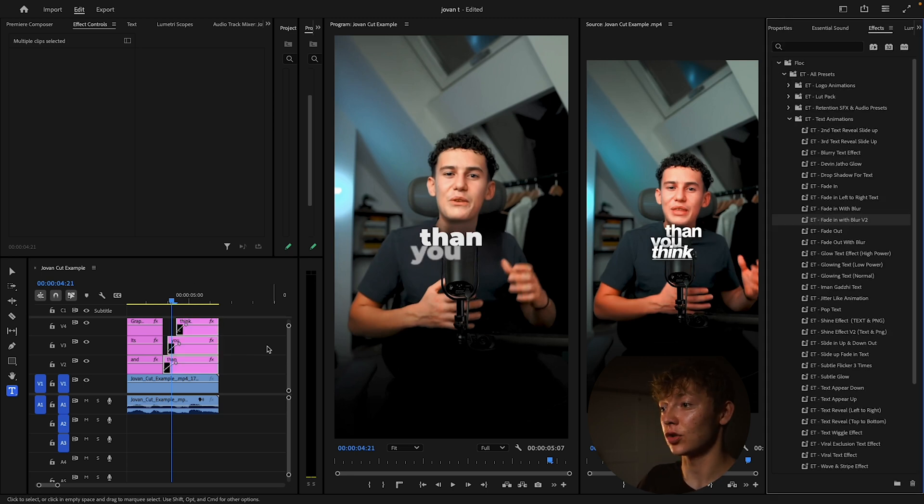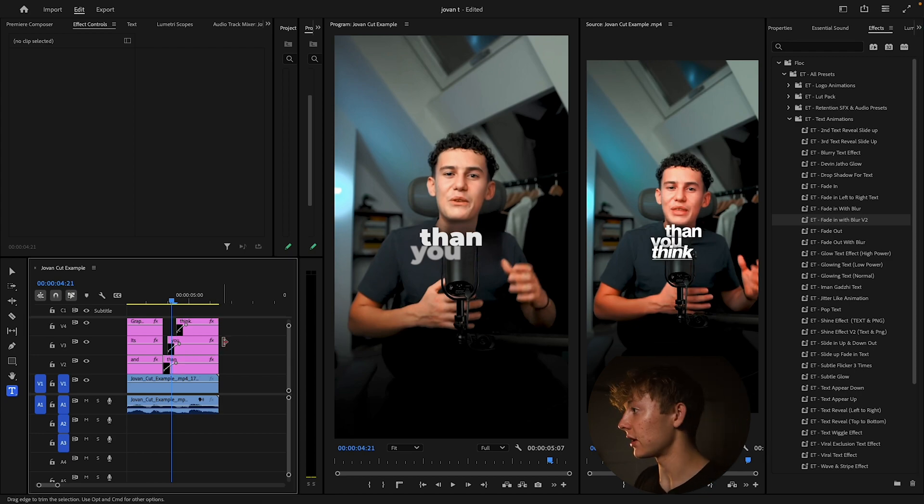Highlight them all, grab the blur preset from the list, put it on the layer — that easy, that simple, that fast. If you want to learn more about editing styles like famous creators, click the video right over here — you'll learn exactly how to edit like Devin Jafflow.